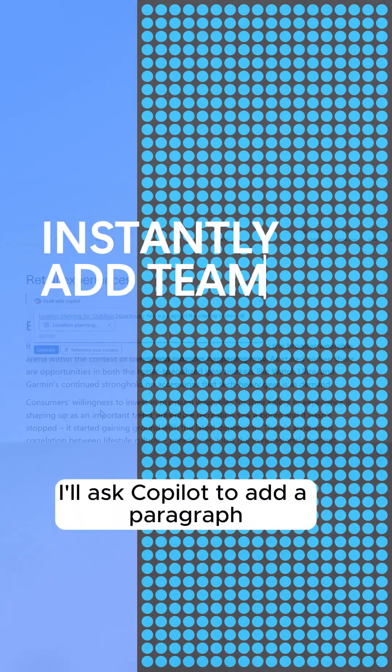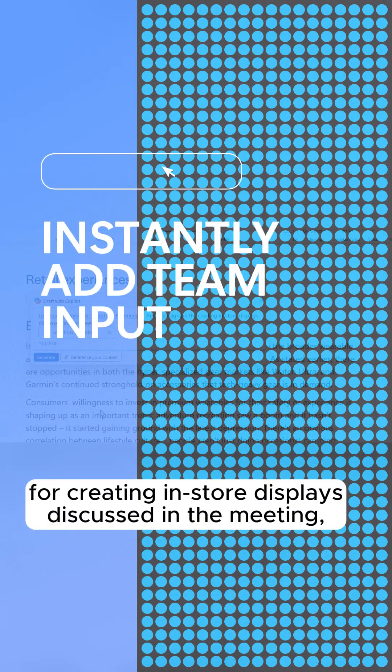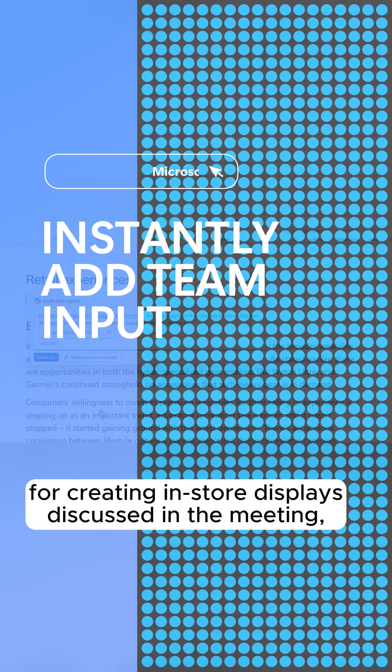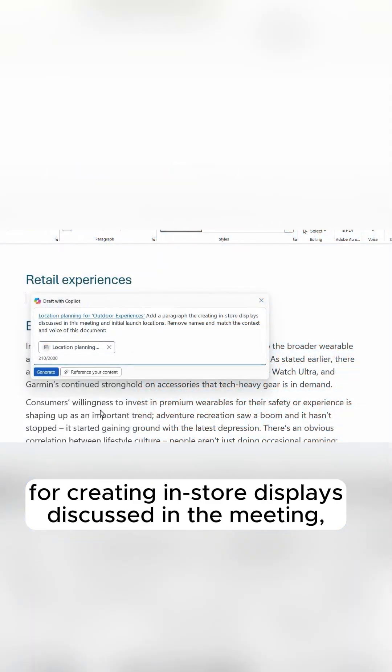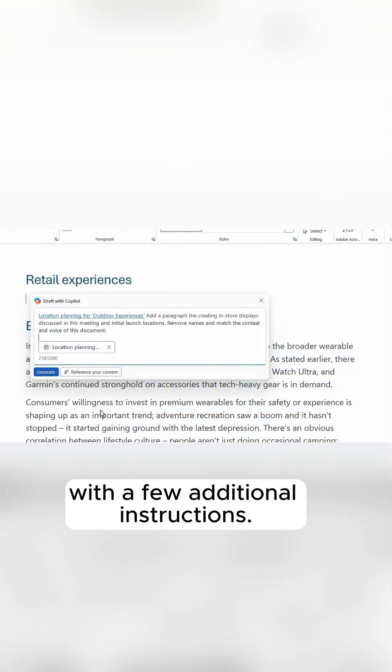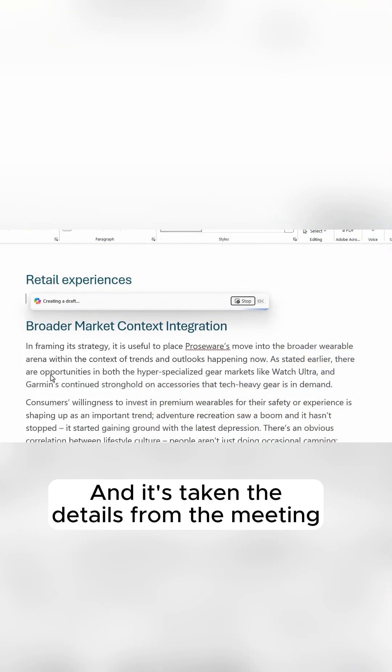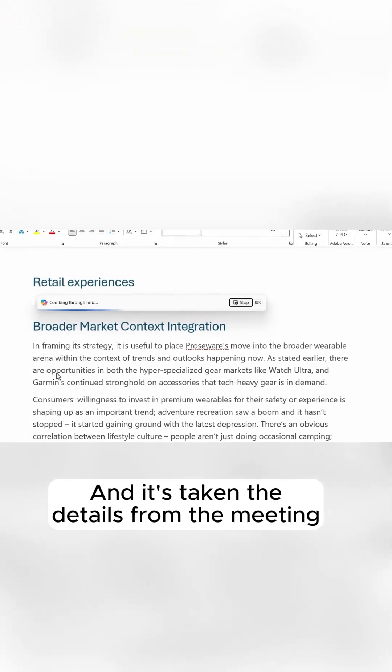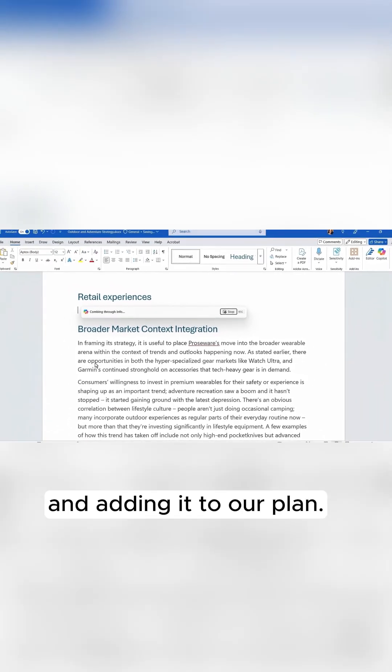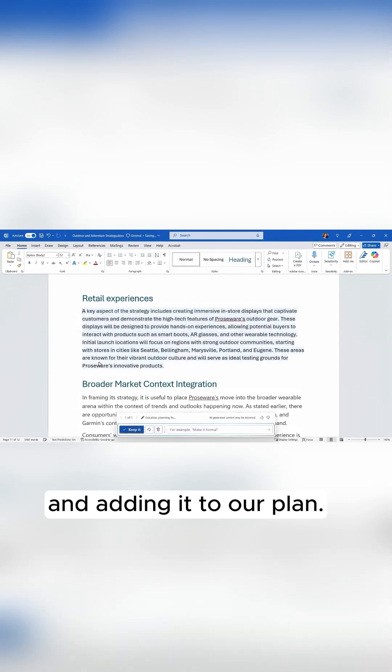I'll ask Copilot to add a paragraph for creating in-store displays discussed in the meeting with a few additional instructions. And it's taken the details from the meeting and adding it to our plan.